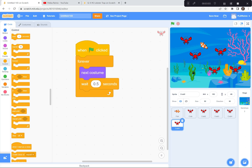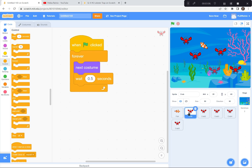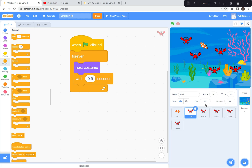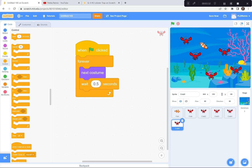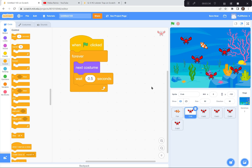I'm going to pause and let everybody catch up. First, I got a crab sprite and coded it so that when the green flag is clicked, it's forever changing costumes — going to the next costume — and waiting 0.5 seconds so it doesn't go too fast. Once I had it perfectly coded, I duplicated it again and again and again, then moved the crabs around so they're all spread out. When you're ready for the next part, I'll be here waiting for you.